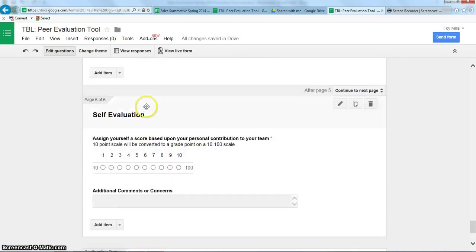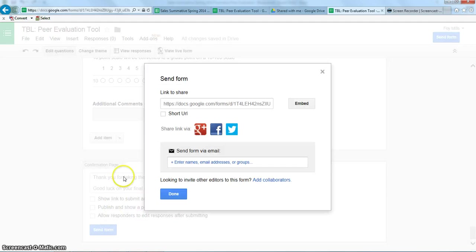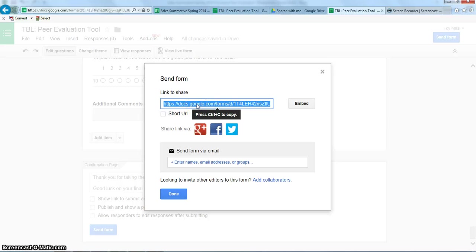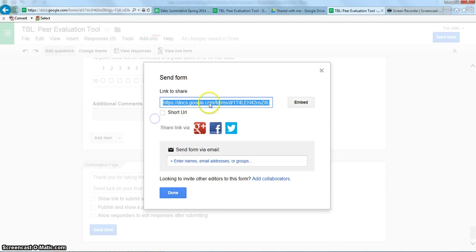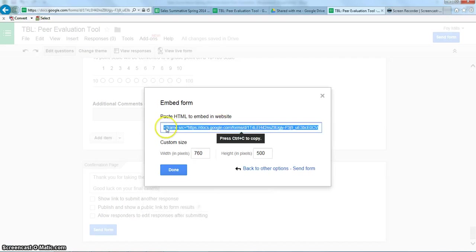Once you have the form modified and suited to your needs, there are a couple of ways to publish and send it to your class. By clicking 'Send Form,' you'll be given a link that you can copy and paste. If you use Blackboard or another online educational platform, you can use this link to send out to students, or you can embed the survey directly into Blackboard by clicking the embed button to get a code. If you need more help with that, feel free to email me.